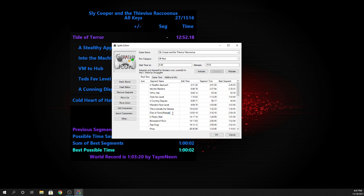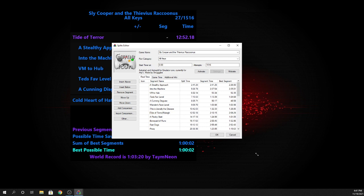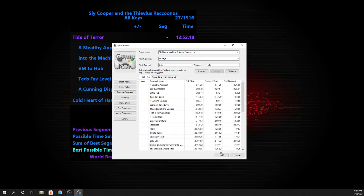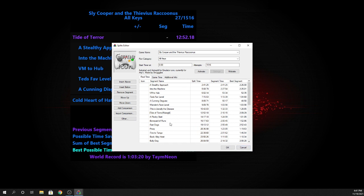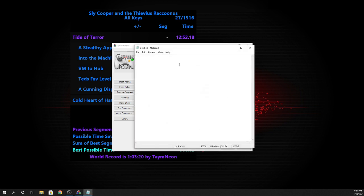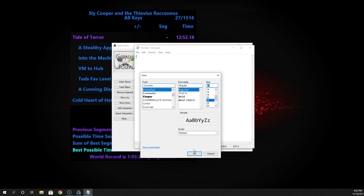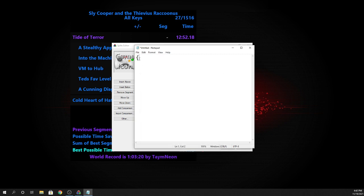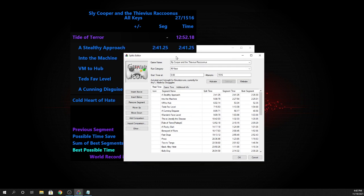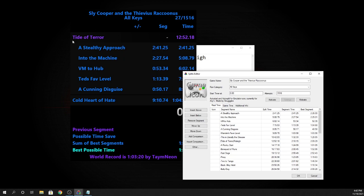So right here, the last split that I have in all keys is Raleigh's boss fight. And before that split, I have it formatted with this thing right here. This little bracket, well it's not a bracket, but you do this and then I put tide of terror, because that's the episode name, and then I put the name of the actual split, which is Raleigh.